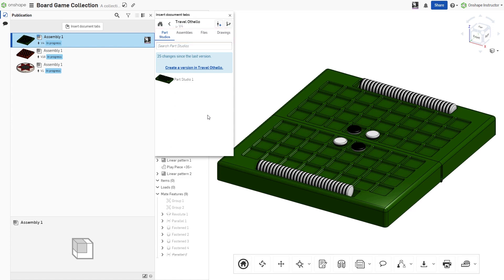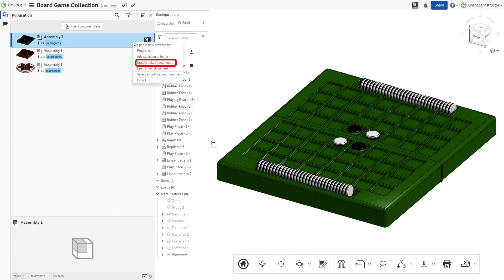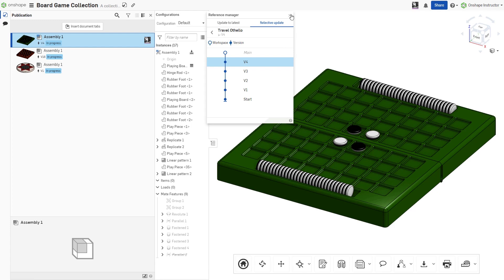In order to insert a tab into a publication, the document containing the tab must have a version. This version can later be updated if a newer version is created or rolled back to an older version when necessary.